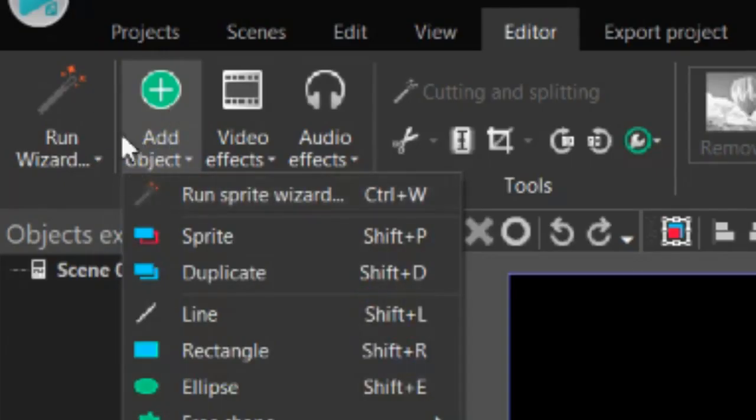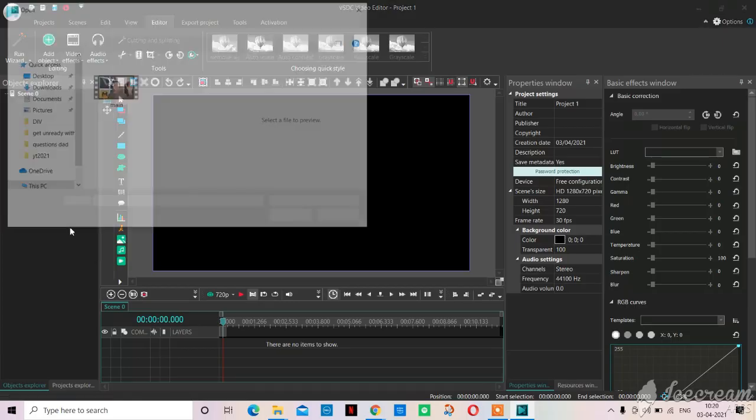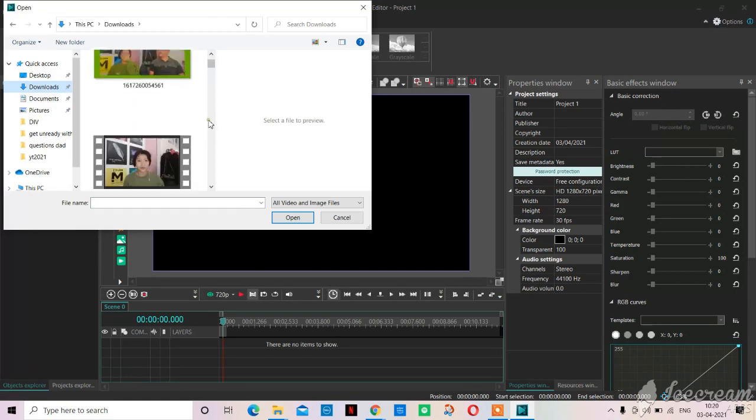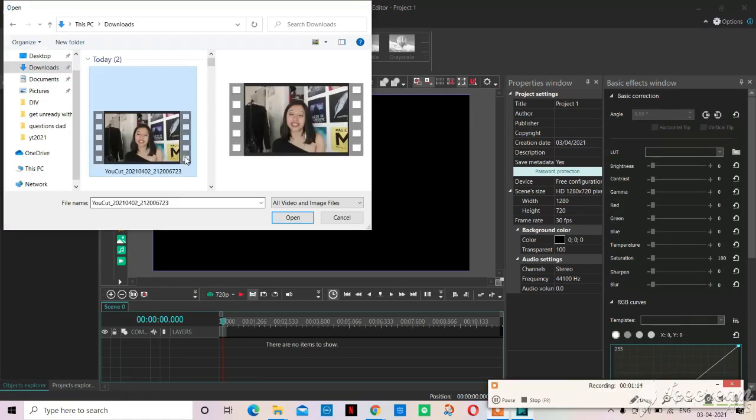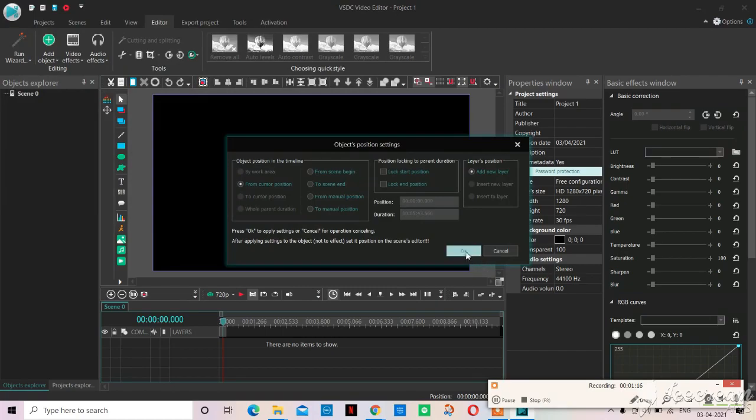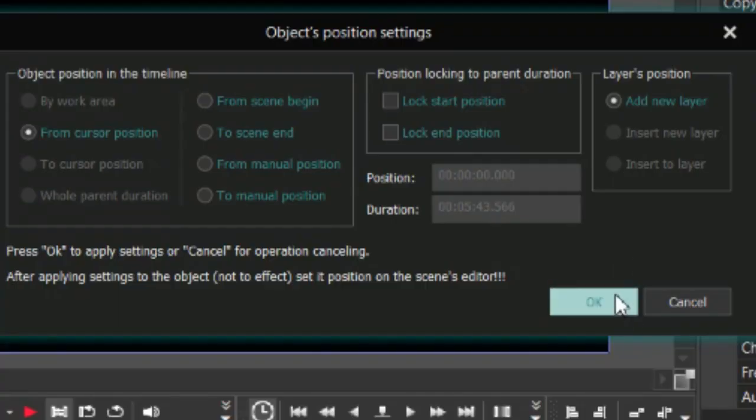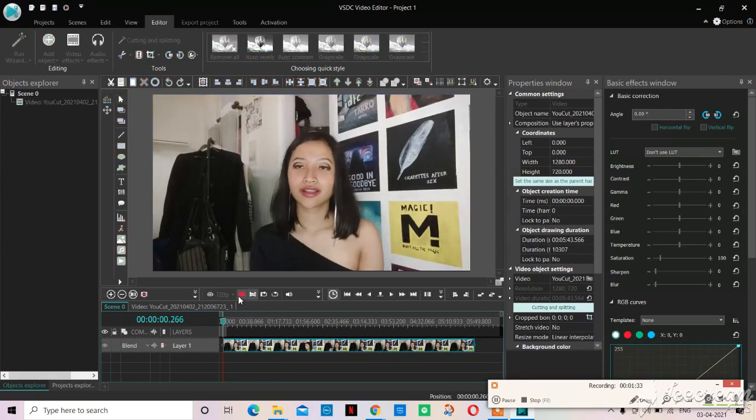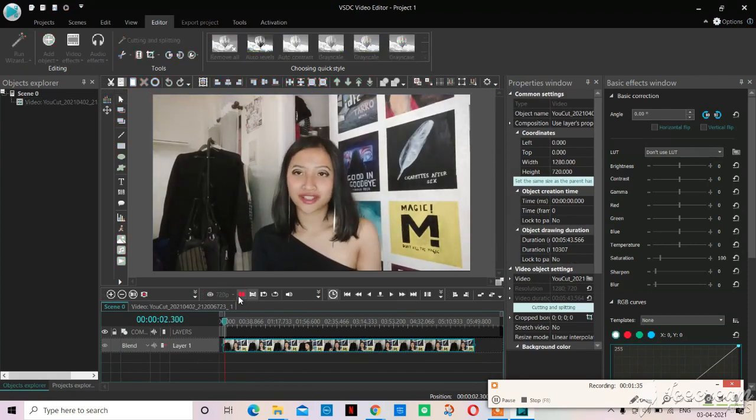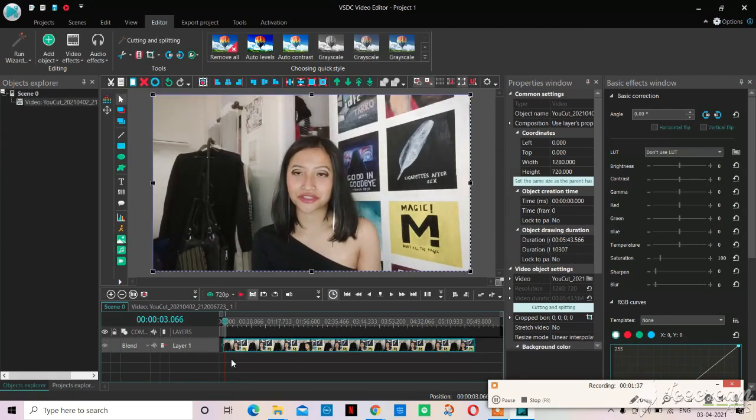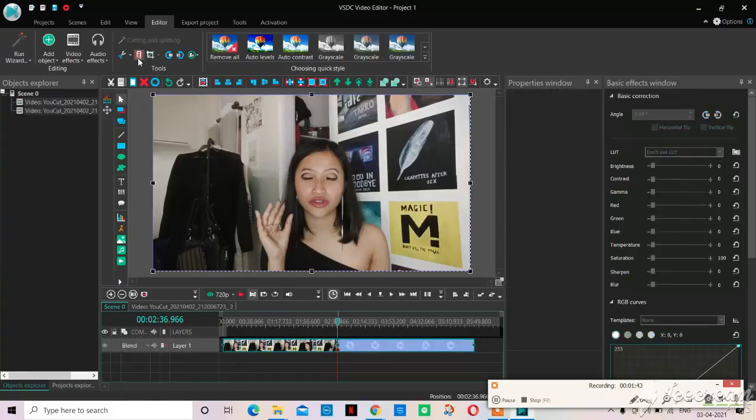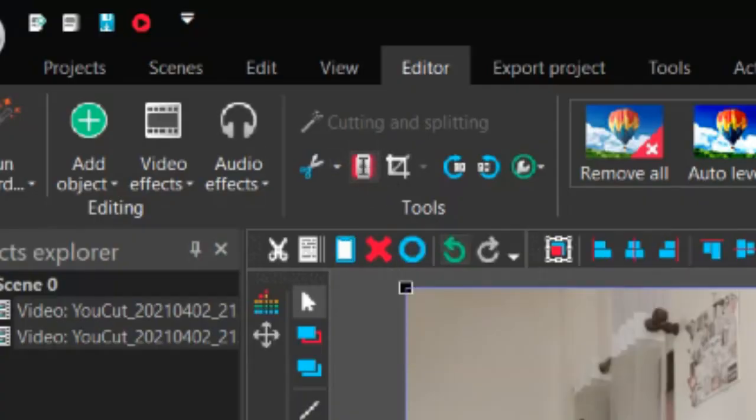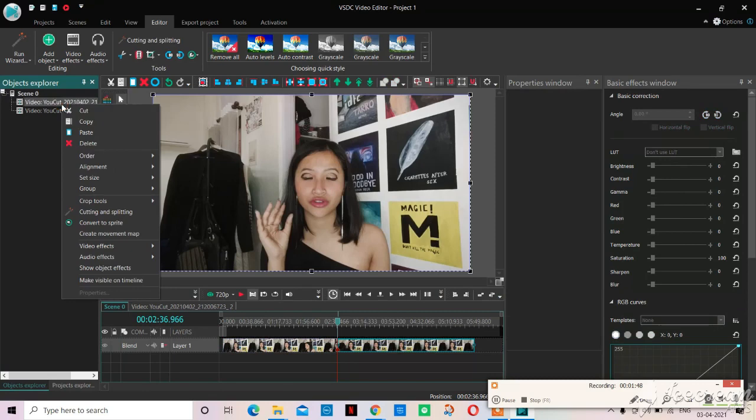Now we go to finish and then add object, and here we can click on video. I will click on the video I want to choose for this video tutorial and after I got my video I selected OK.